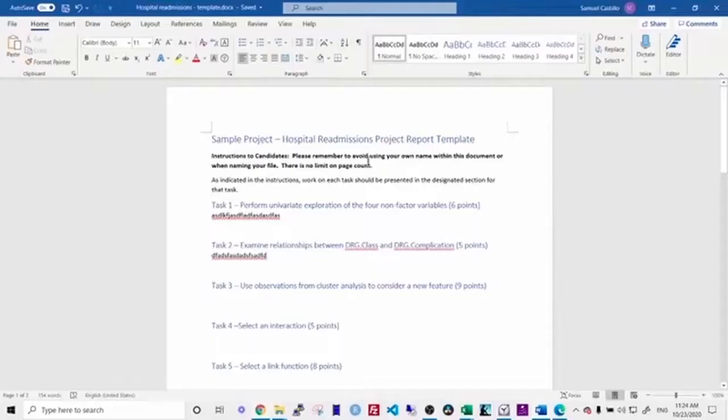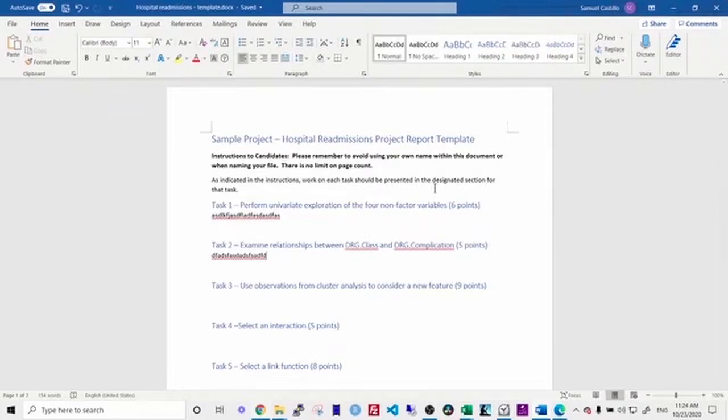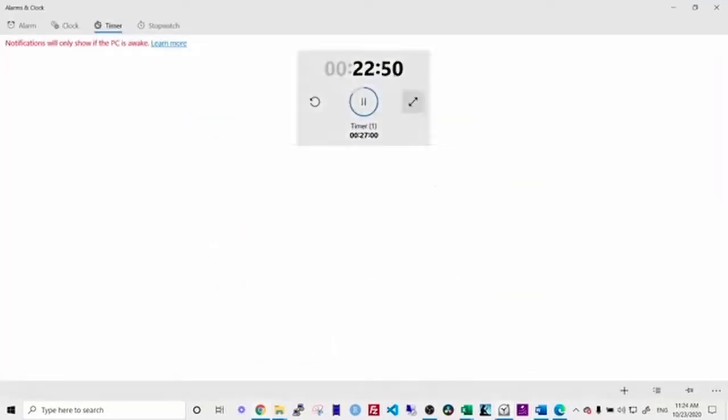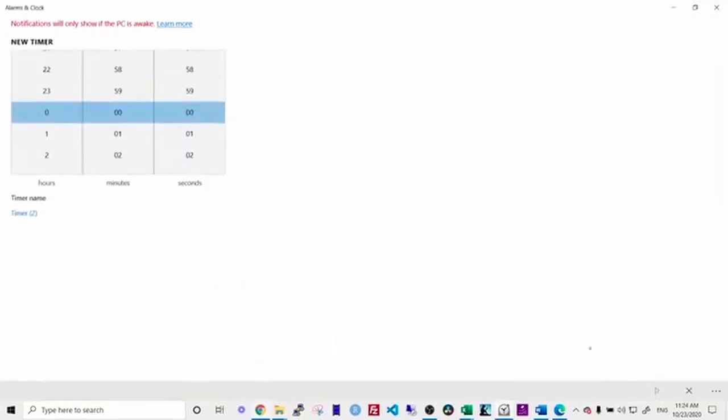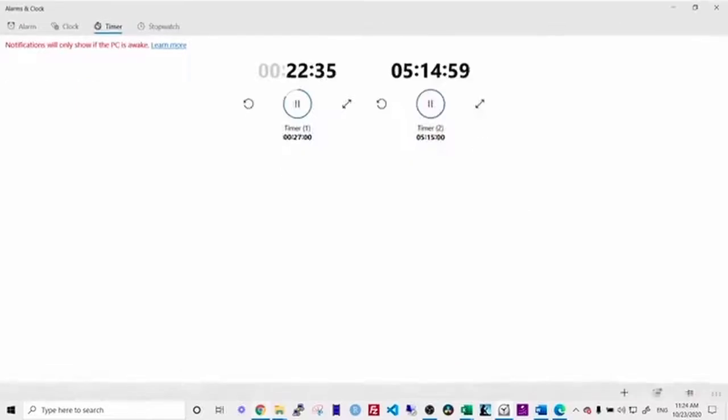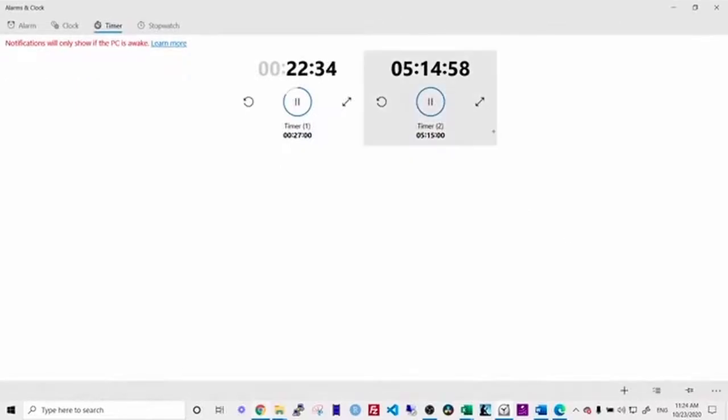I would download the SOA's projects. I would open up the sample template. Then I recommend that you set a timer on your computer for five hours and 15 minutes. This will help you to be sure that you're not running over time when you sit for the real exam, so that you'll be focusing on speed and efficiency, as well as just answering the questions correctly.